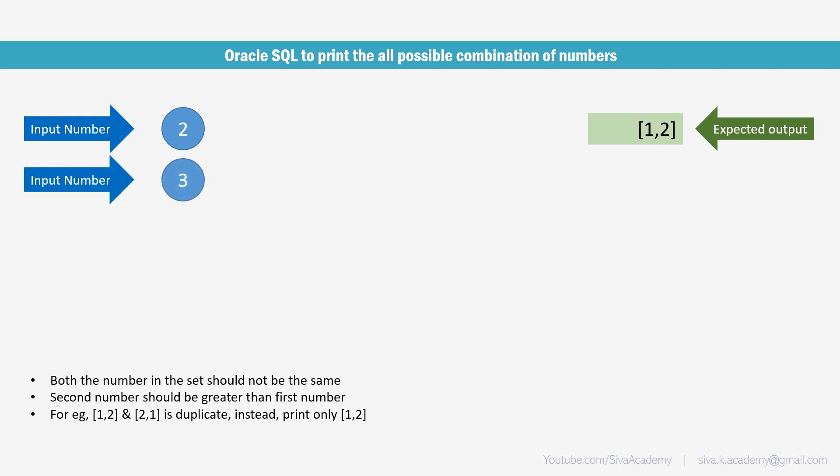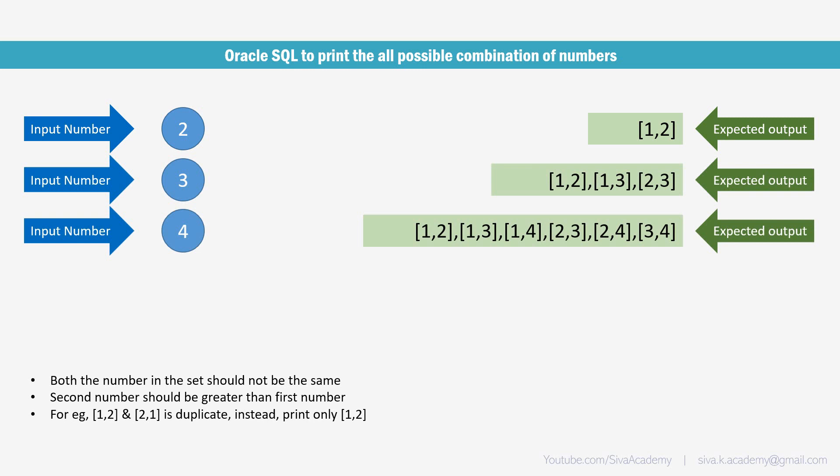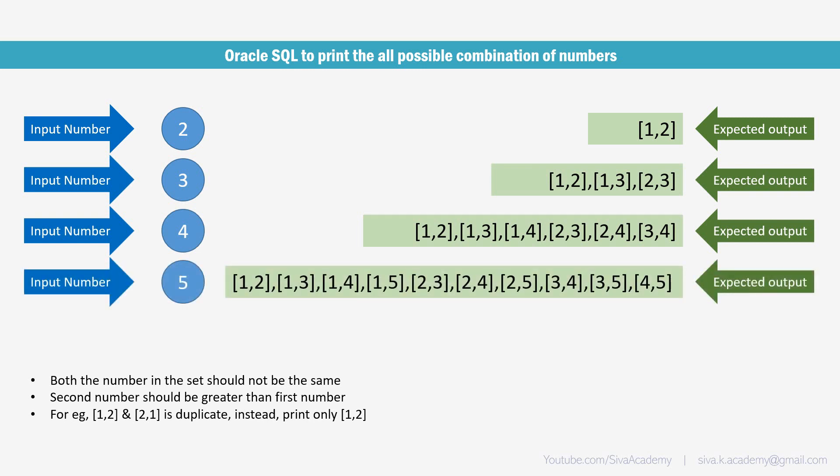Suppose if our input is 2, then our output will look like this. So in this case like 1 1, 2 2, 3 3 are not expected in the output. Similarly, we should just filter out wherever the first value is greater. We should print only if the second value is greater than the first one. So if our input is 4, this is our expected output and if our input is 5, then this is our expected output.